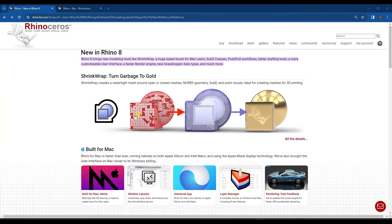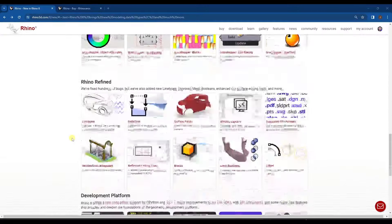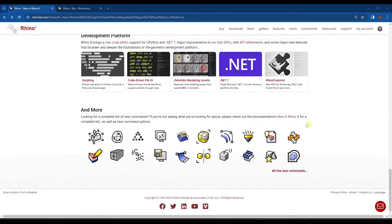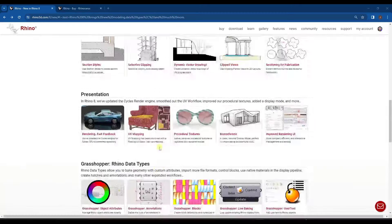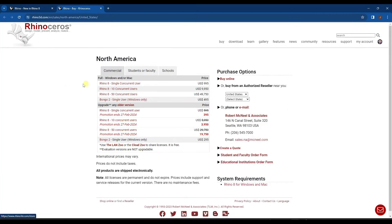This is the page that Rhino put out where they talk about all of the new features contained inside of this new version. There's a ton of stuff that I think is going to be super exciting, and I'll link to this page in the notes below. From an upgrade standpoint, you just have to buy a new license for Rhino 8. If you don't, you can continue using Rhino 7, but if you want the new version, you need to purchase it.